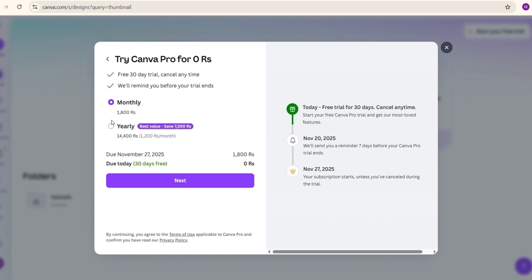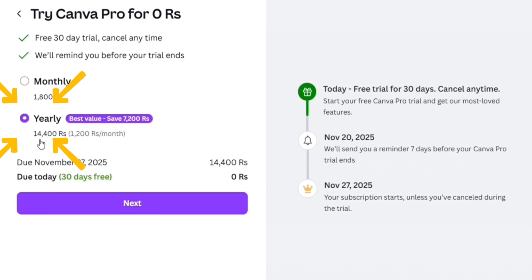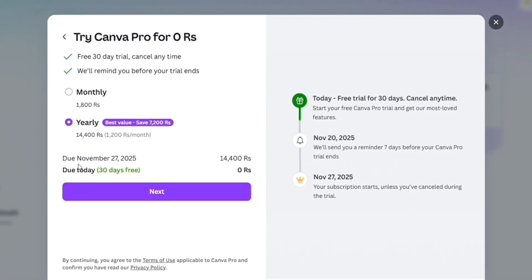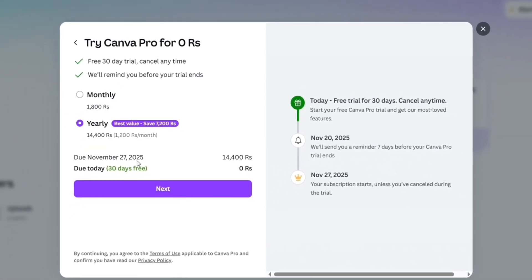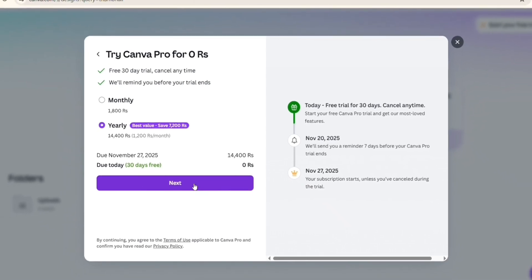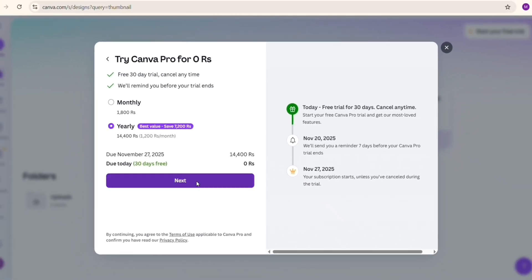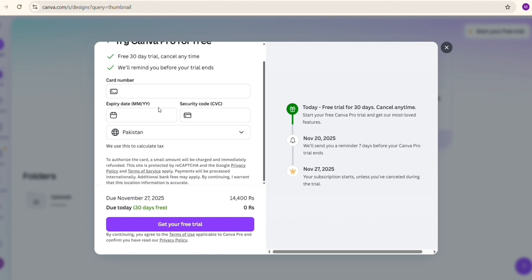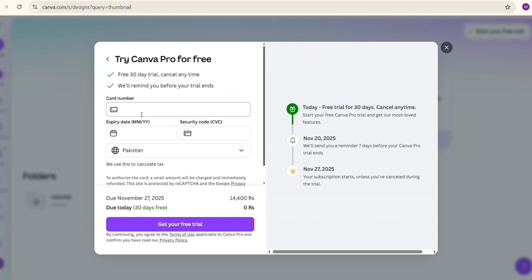Moving forward, there is an option which is 'Try Canva Pro for zero dollars.' There are two options: monthly and yearly. The price for one month is 1800 PKR and for one year is 14,400 PKR. I'm interested in the one-year plan, so I will click on that.